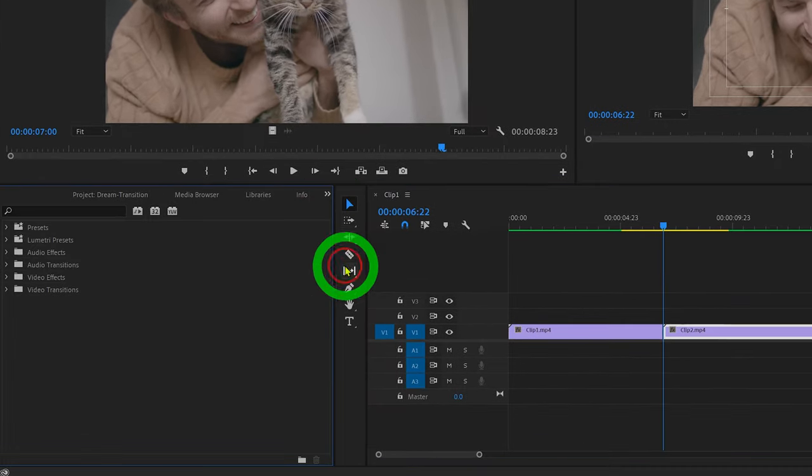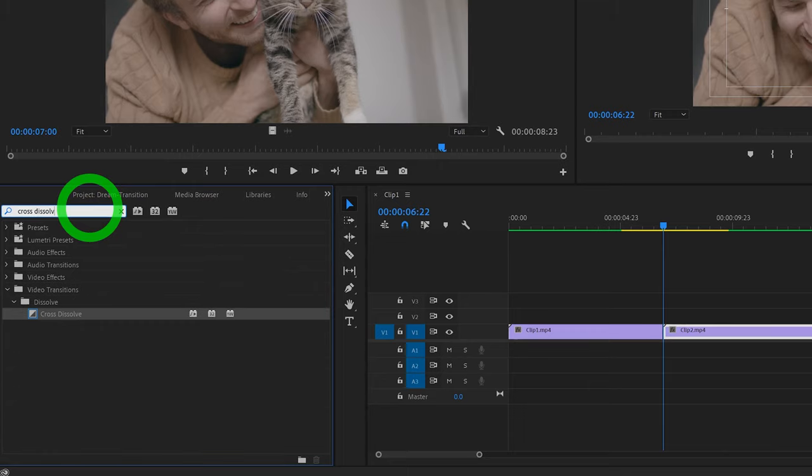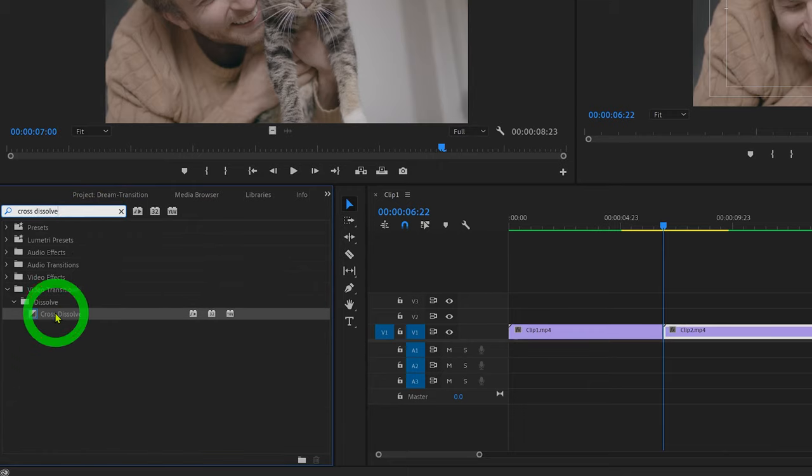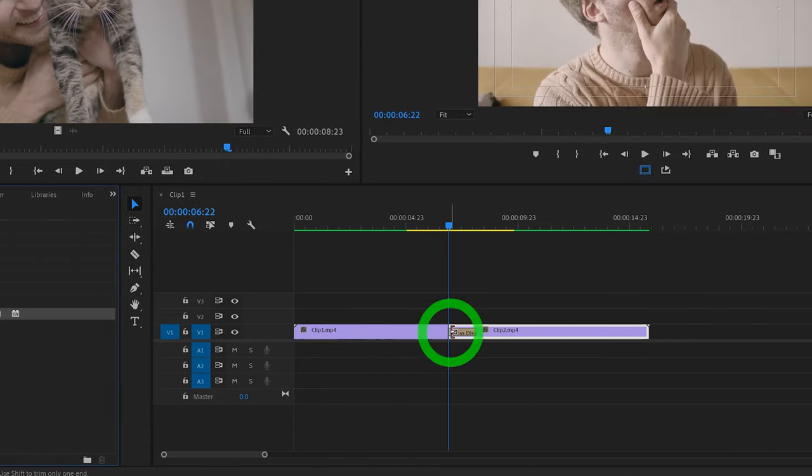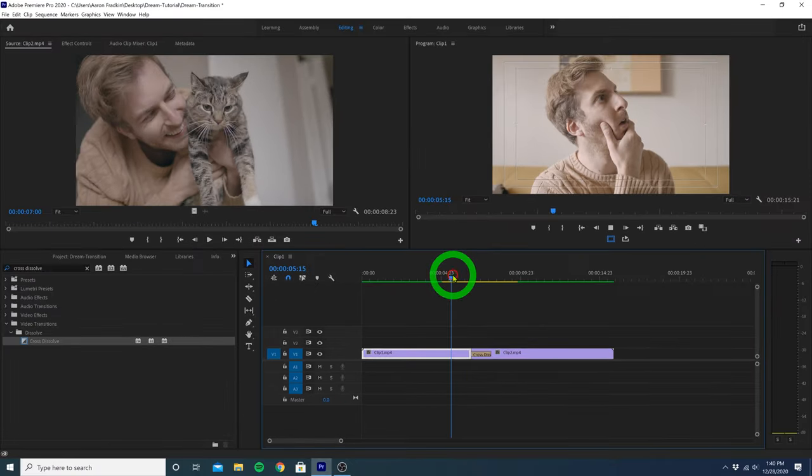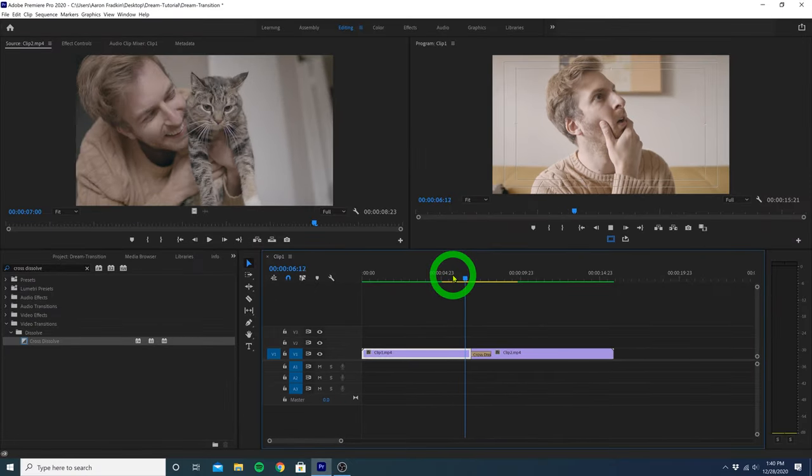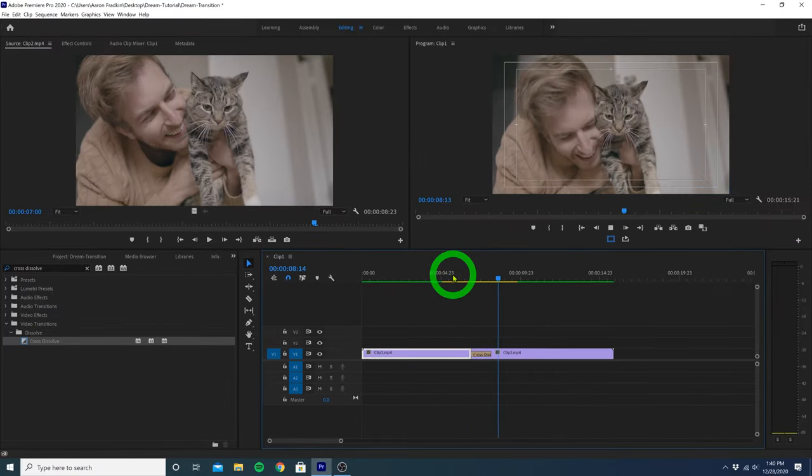Let's go to our effects library and search for a cross dissolve. And we can drag that cross dissolve right in between our two video clips. If we play that all back, you'll see we now have a super simple cross dissolve.